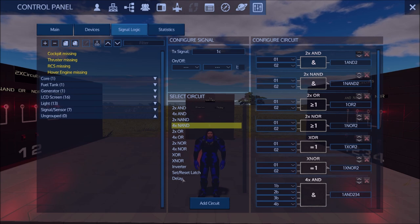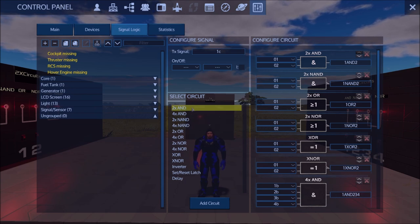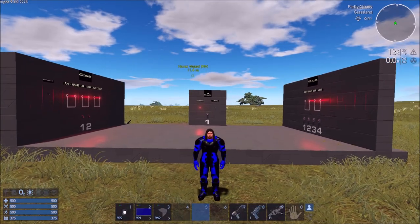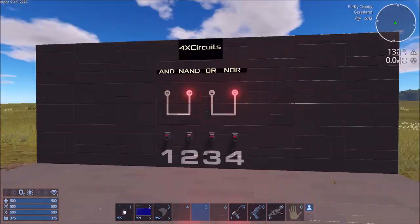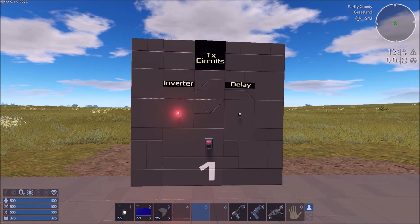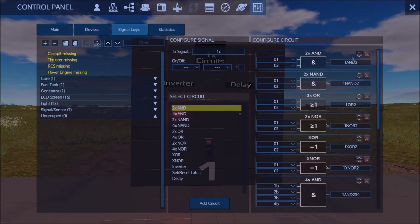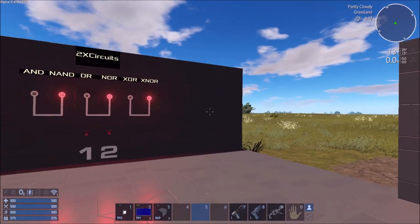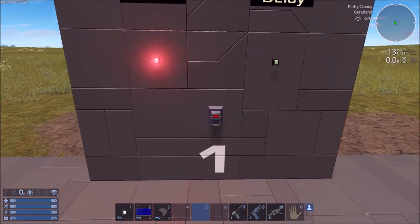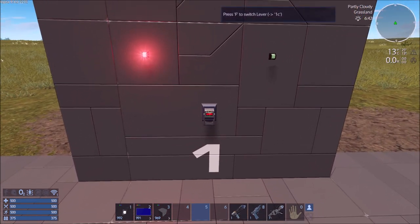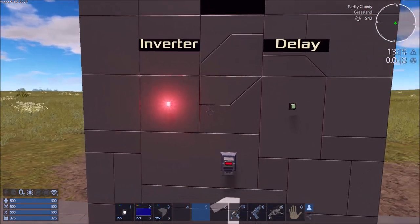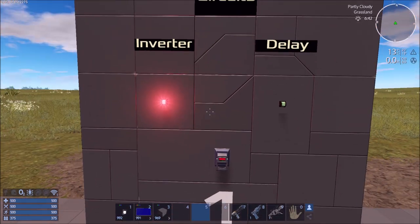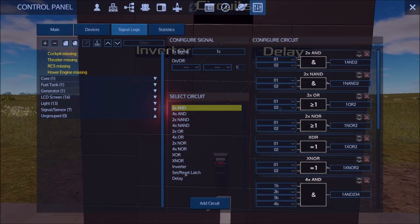There are 13 different types of circuits. I've split them up into ones that utilize one signal, two signals, or four signals. A circuit is specifically a signal that activates based on one or more other signals. For example, the signal set off by a switch for the inverter will reverse whatever the inverter receives.